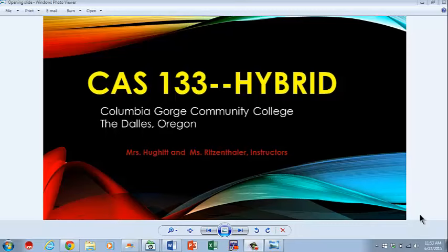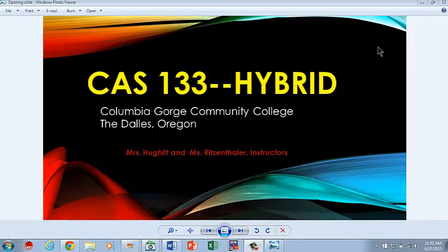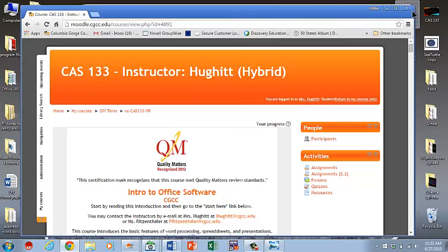Welcome to CAS 133 Hybrid Version, Columbia Gorge Community College, The Dalles, Oregon. Now this video is going to be your introduction to the class.